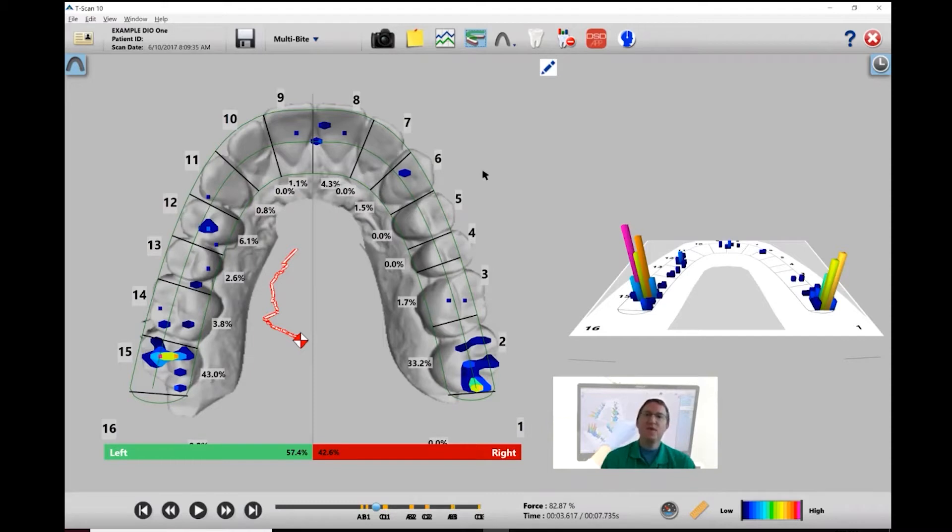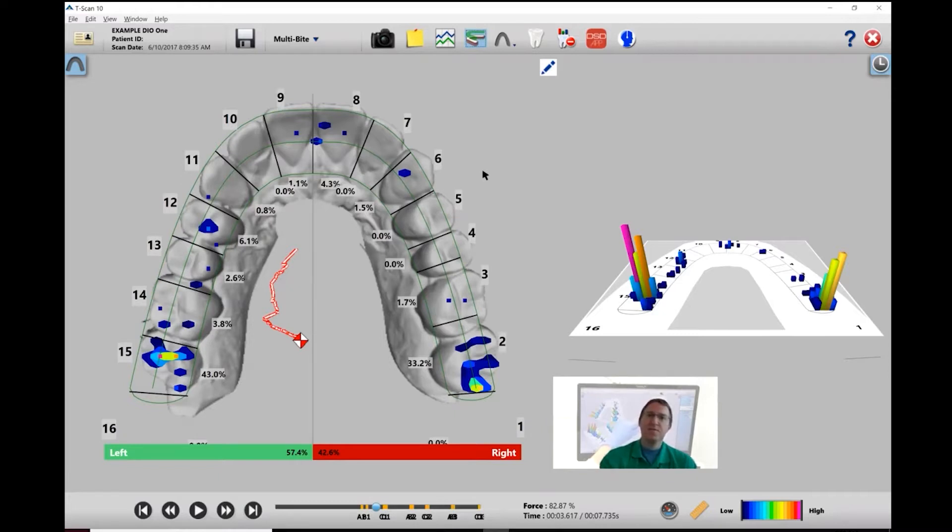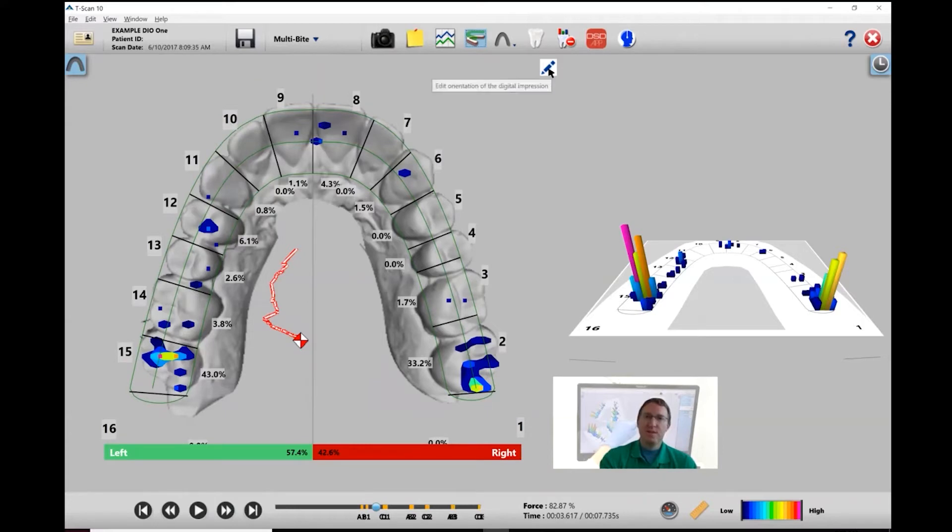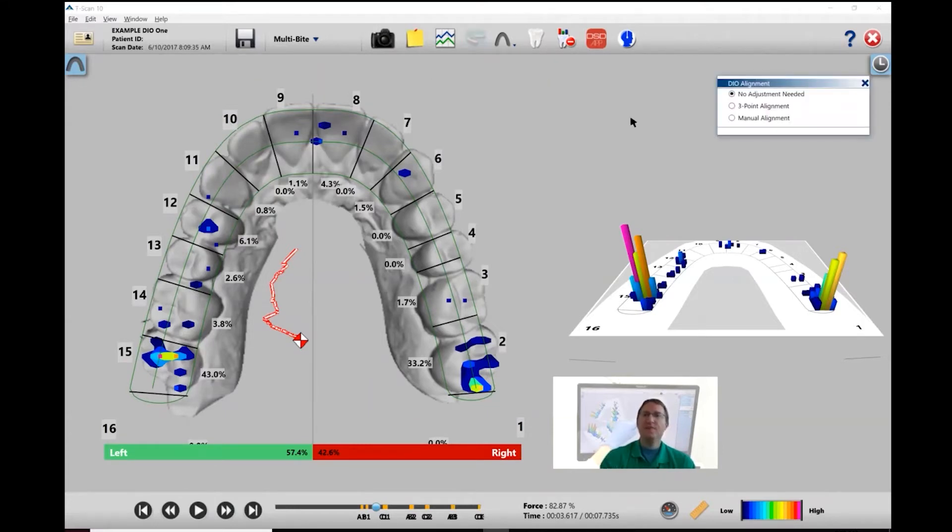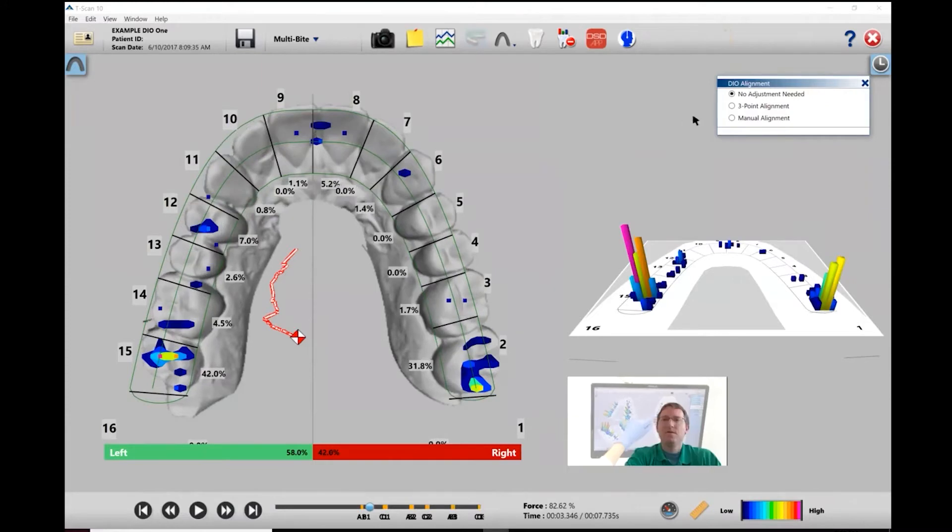At this point, you want to verify that the forced contacts and locations match up with what you see on the patient. If you need to make any changes, just go up to this tab, left-click, and T-Scan gives you two options to align the digital impression.